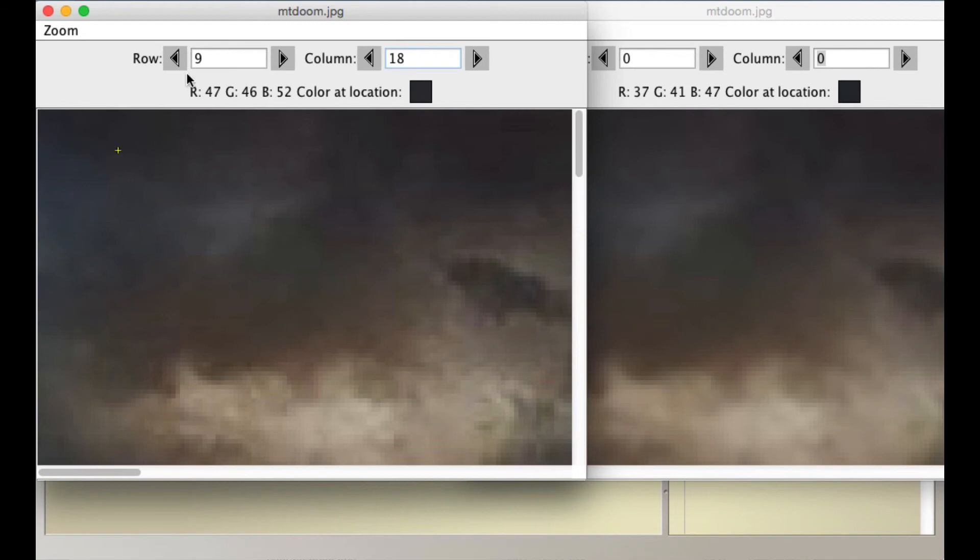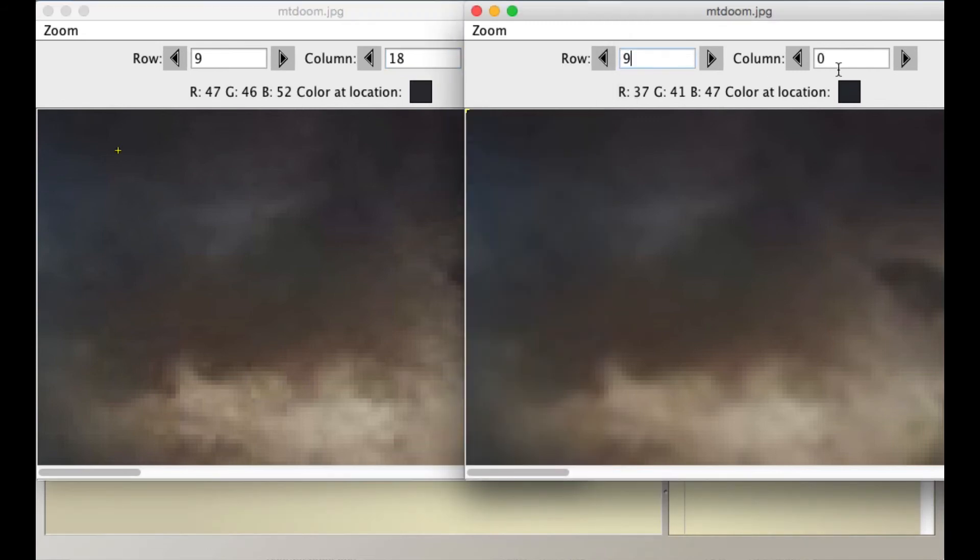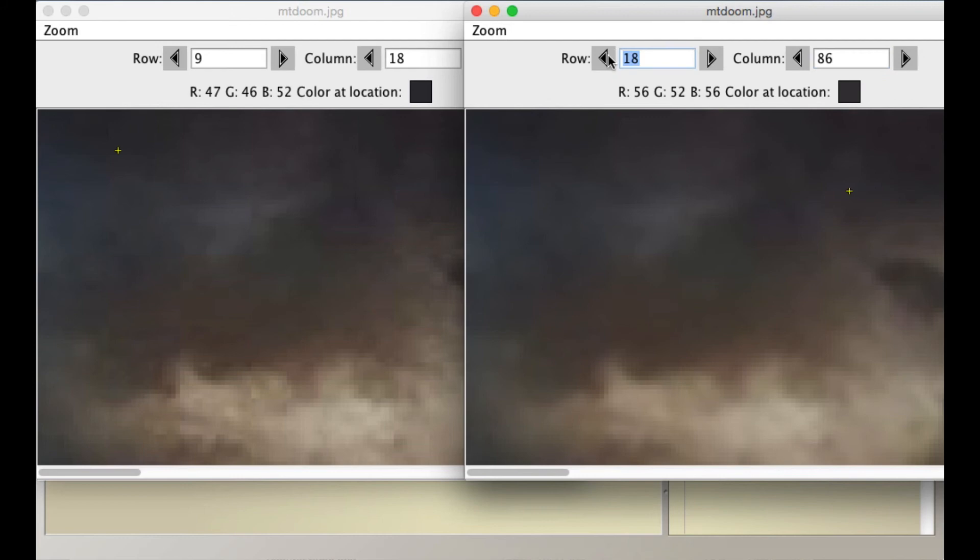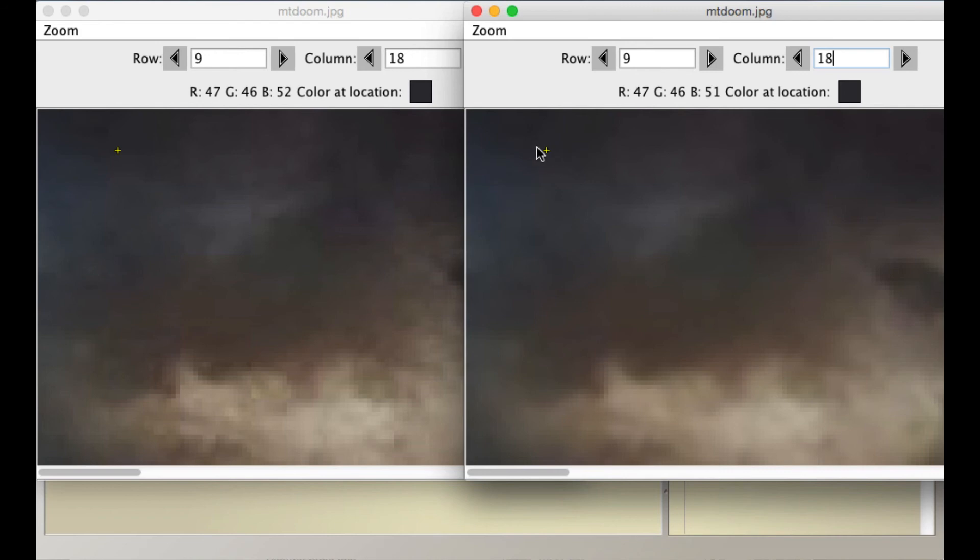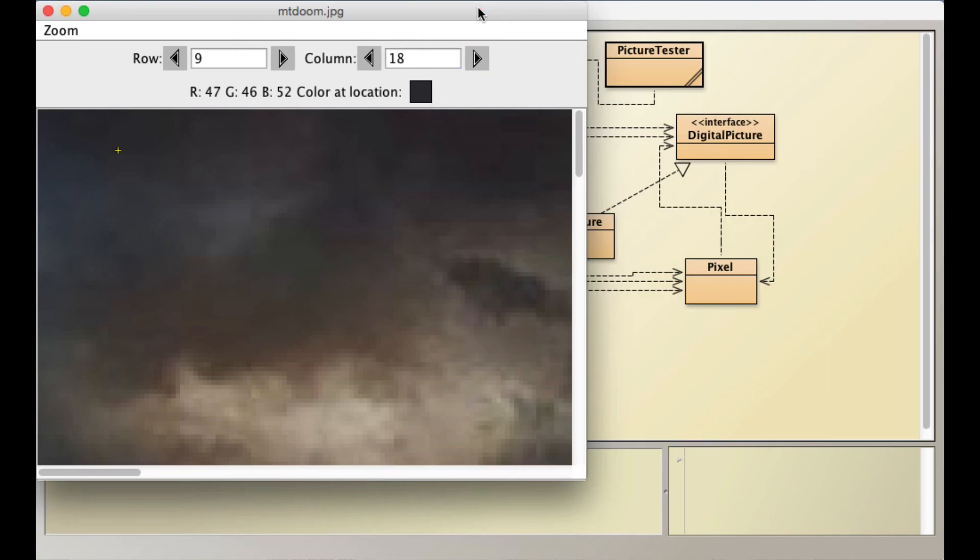So if I like, okay, so this is at 9, 18 and I can see my red, green, and blue values, 47, 46, and 52. If I go here to 9 and 18, same pixel. And it's 56, 52, and 56. So it's definitely, whoops, sorry, 9 and 18. 47, 46, 51. Very little change, right? But it's definitely, that pixel has been modified by the average of its neighbors. Okay?